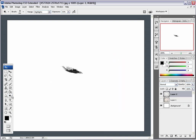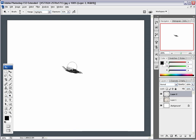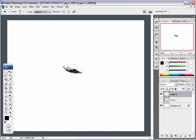You can go in with the Dodge tool if you want to be precise and make it a little darker here, or brighter on the other side.